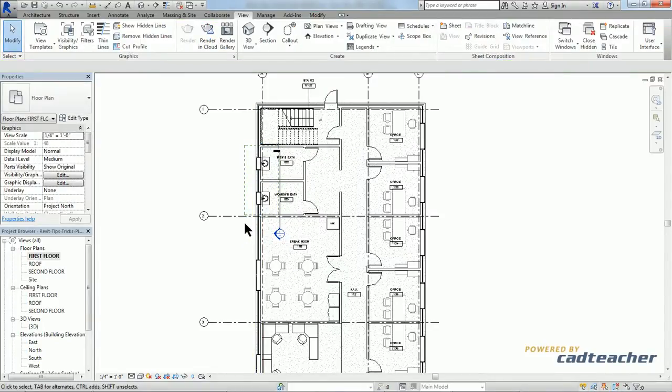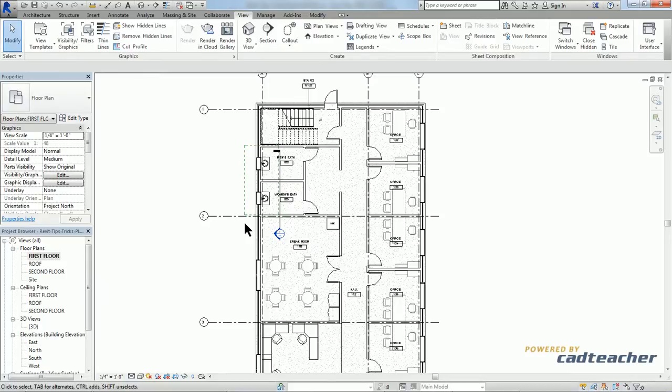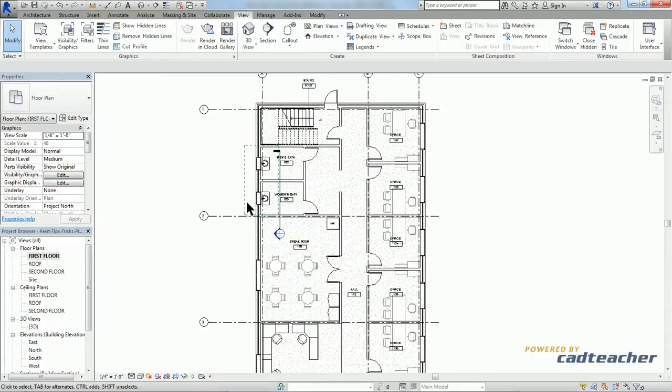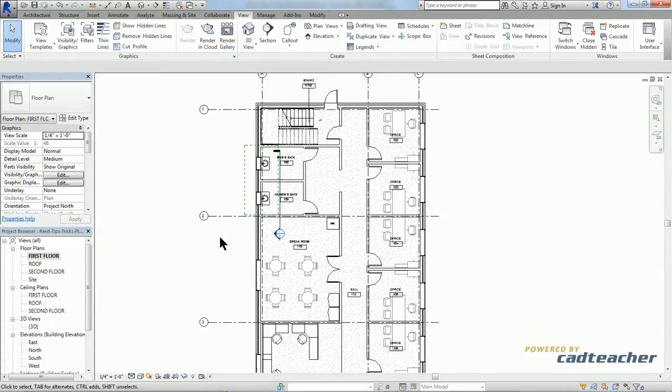Our windows are visible. We are able to accomplish this without changing the view depth of our entire first floor plan. And this plan region will not print the dashed lines, that is, but our windows will be visible.